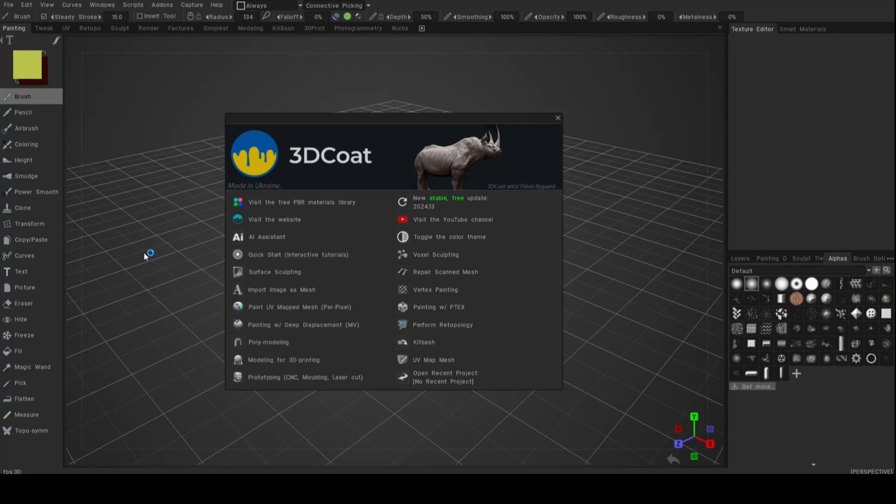Now why would you want to use that? Well, let's say you're working on a statue and there's a piece broken off, or you're working on a rock and you want to make it look like granite, something like that. So what we're going to do is go to the voxel sculpting room.